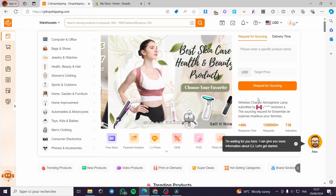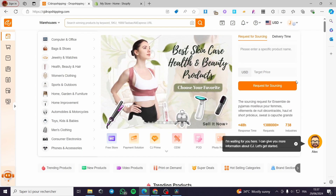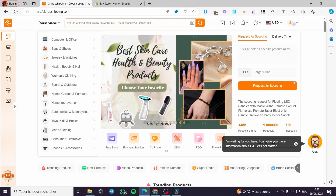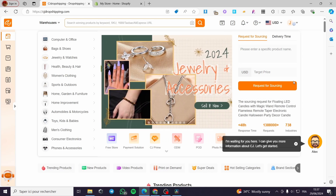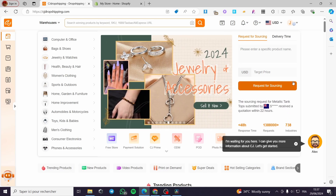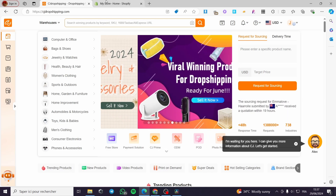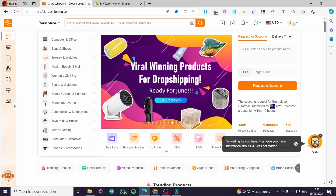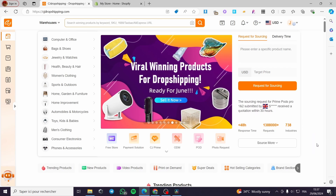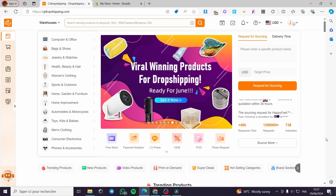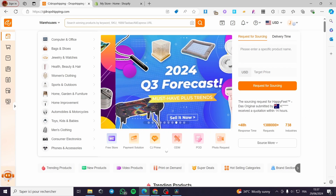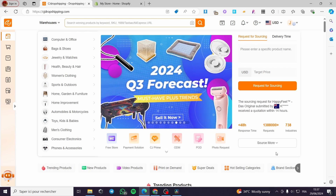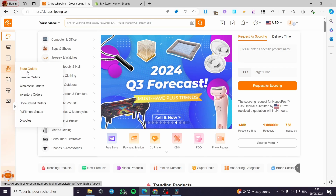CJ Dropshipping will allow you to resell or make some drop shipping commissions from the products at your Shopify store. It is very easy and very simple, all you have to do is follow the tutorial and you will be good to go.